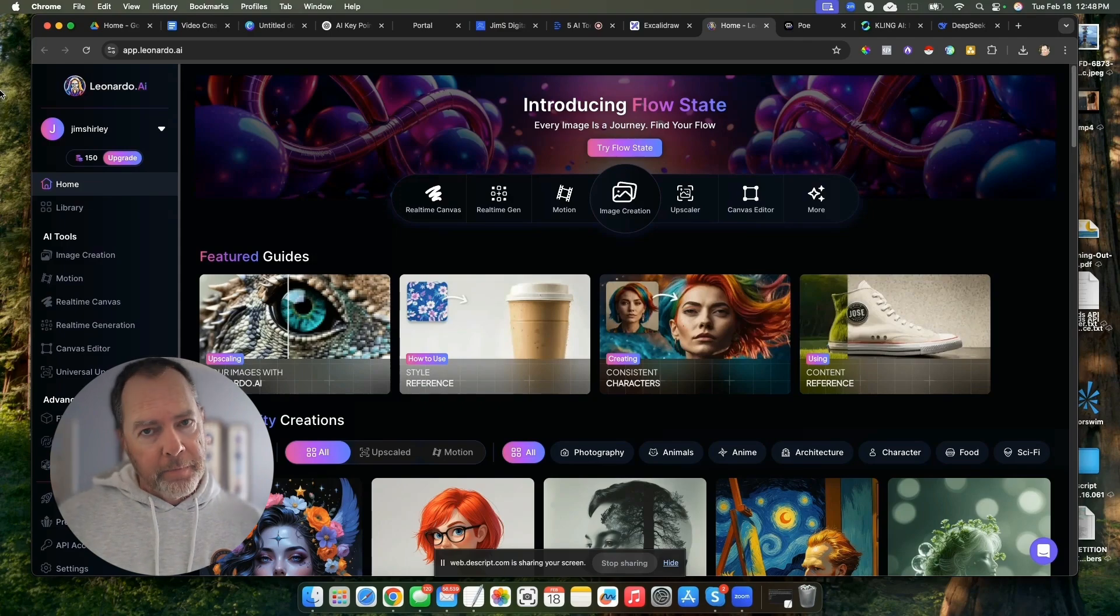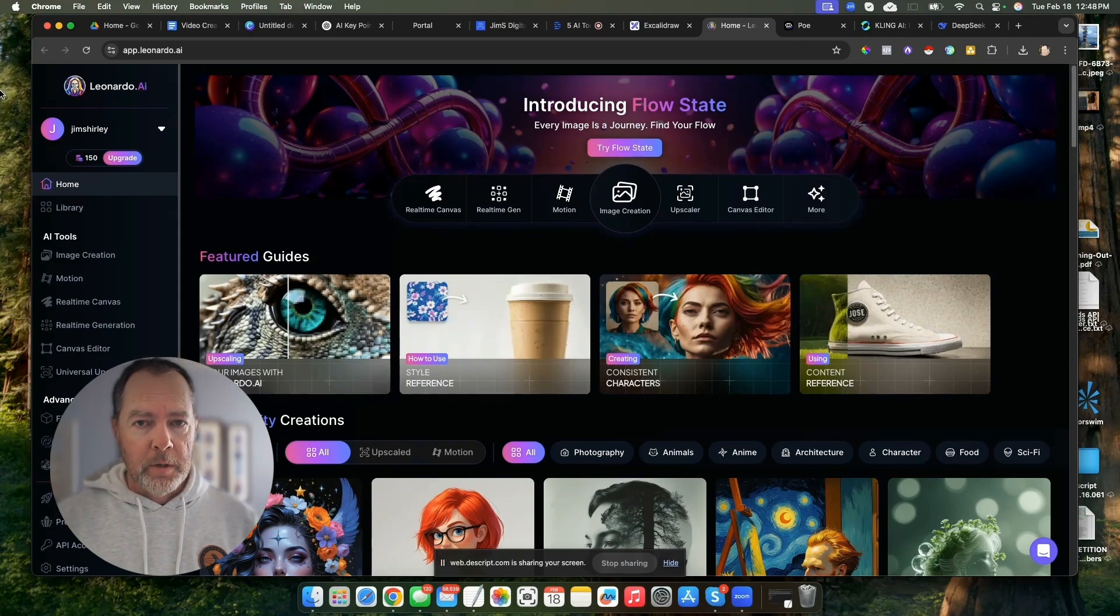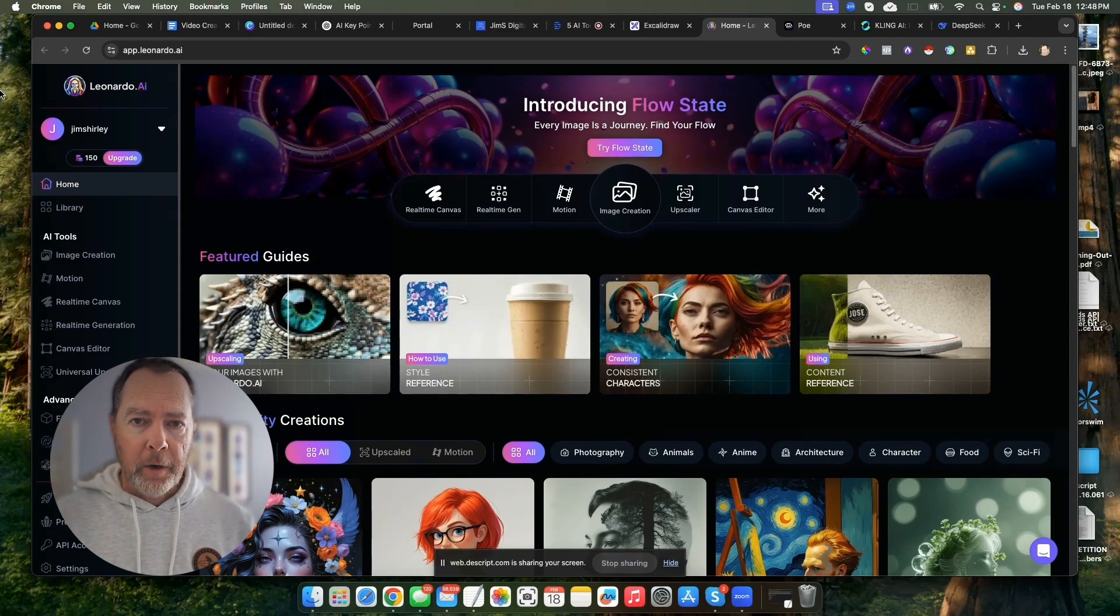But here's the catch. I don't know how long these will stay free, so make sure you try them out while you still can. Let's jump over to my screen. The first tool I want to introduce you to is called Leonardo.ai.